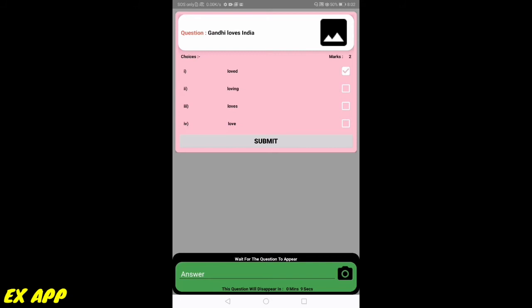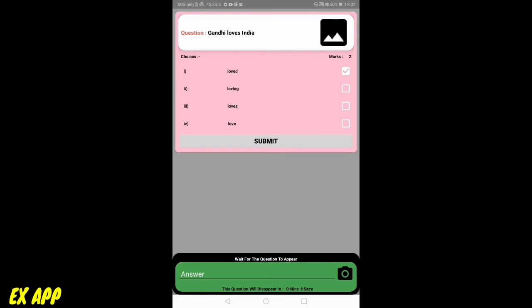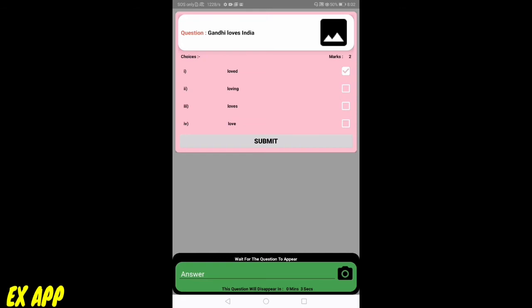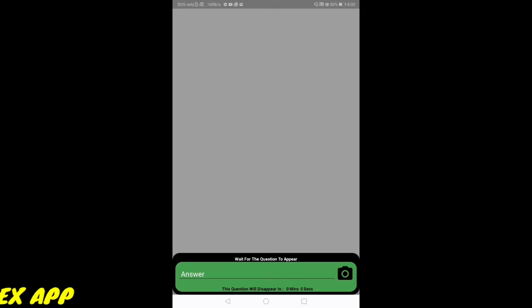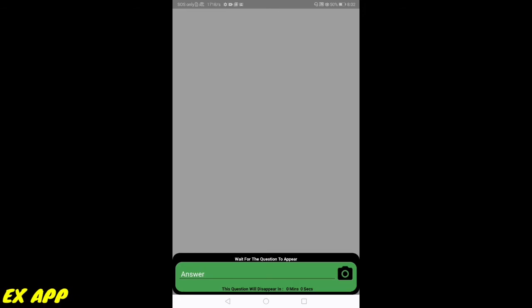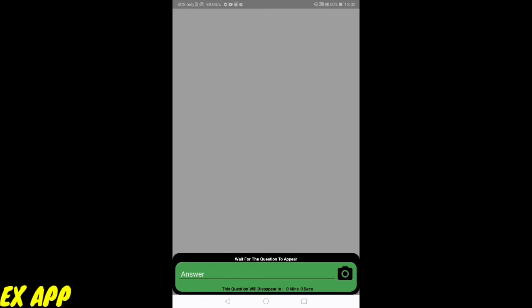I have nine more seconds for this question. 4, 3, 2, 1. My question disappeared. I don't have any more chance for attending the same question. I am waiting for the next question.